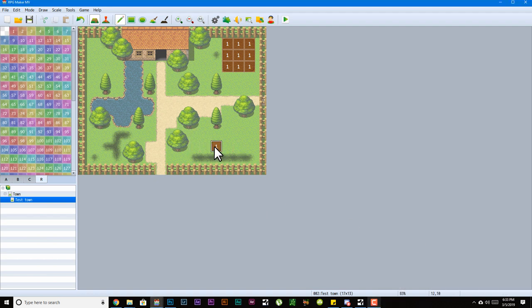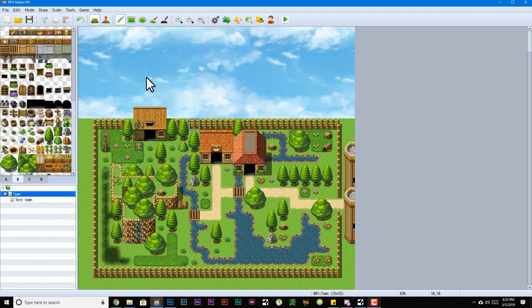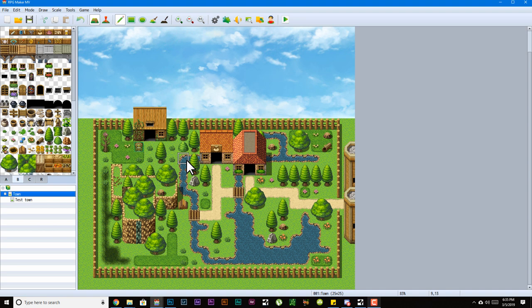Now of course, regions can be used for a multitude of things. For example, if you had some plugins, you could actually make it so when you step on a specific region an event will happen, or you could use regions for eventing purposes.